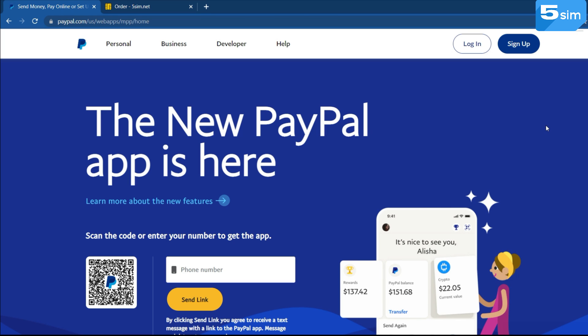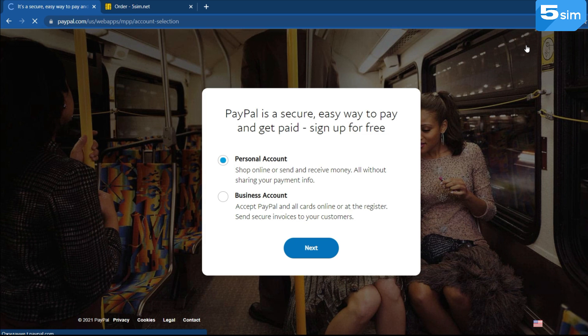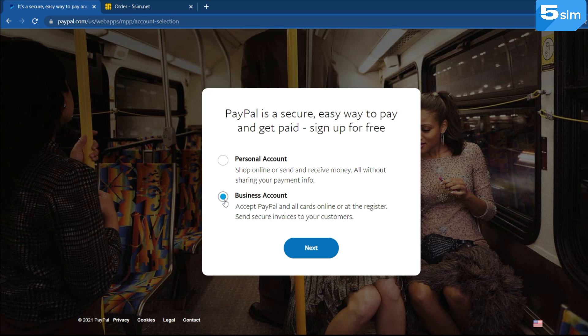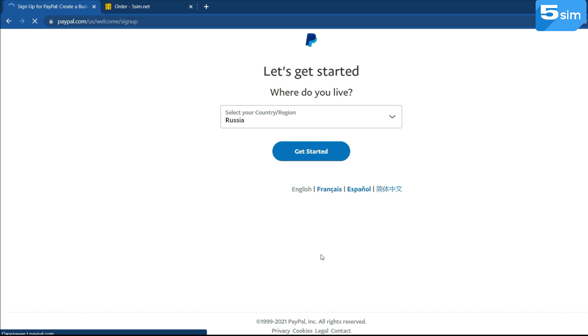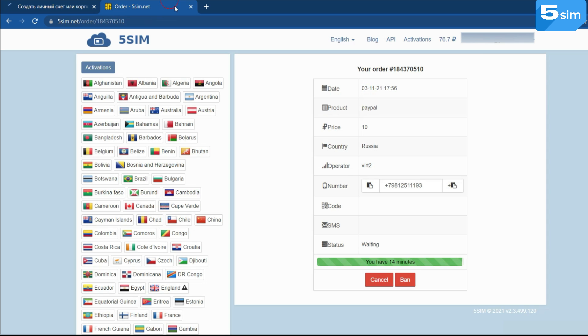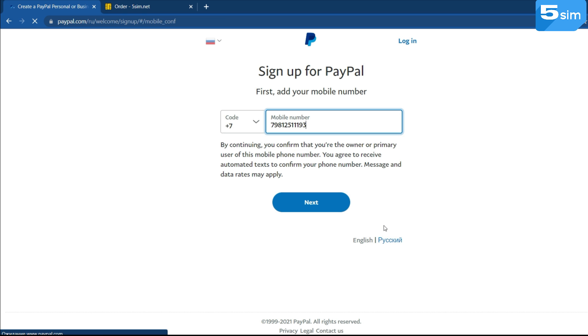To do this go to the website paypal.com, click on register and select the business account type which is used for commercial and business purposes. For purchases on online platforms or monetary transfers the type of personal account is suitable. The system will propose to select the country and add a phone number for your identity confirmation.